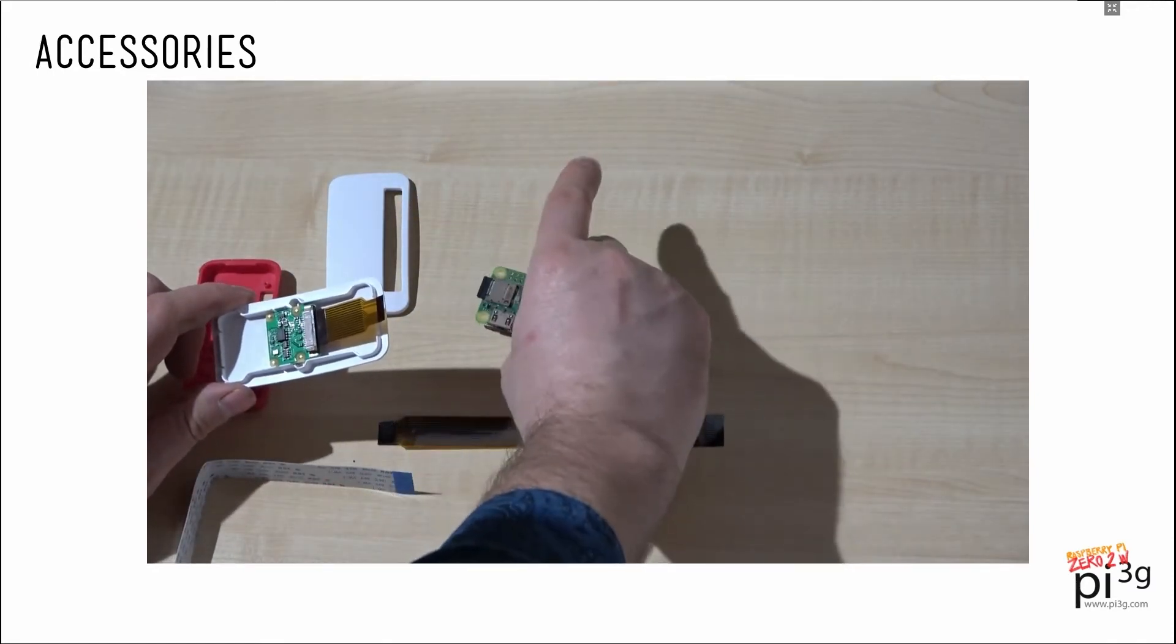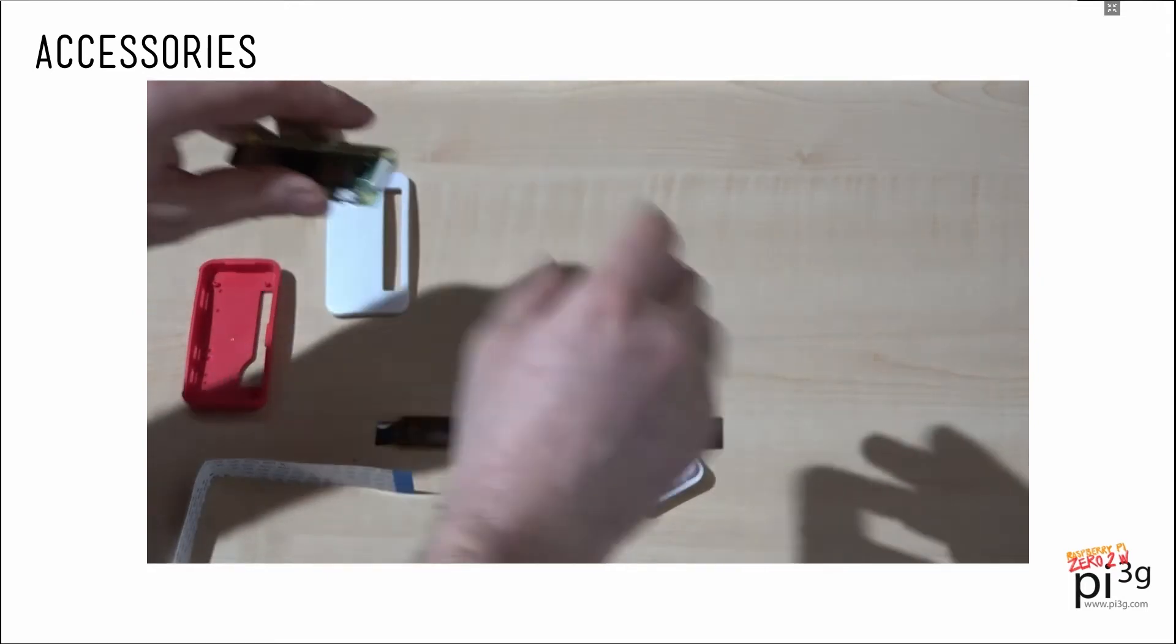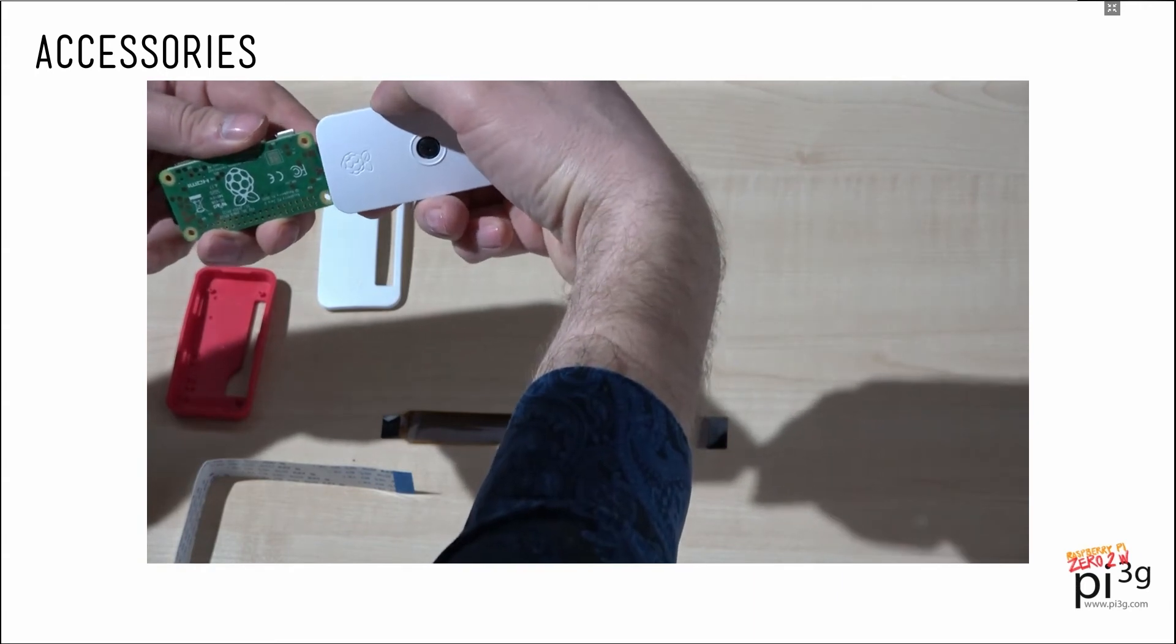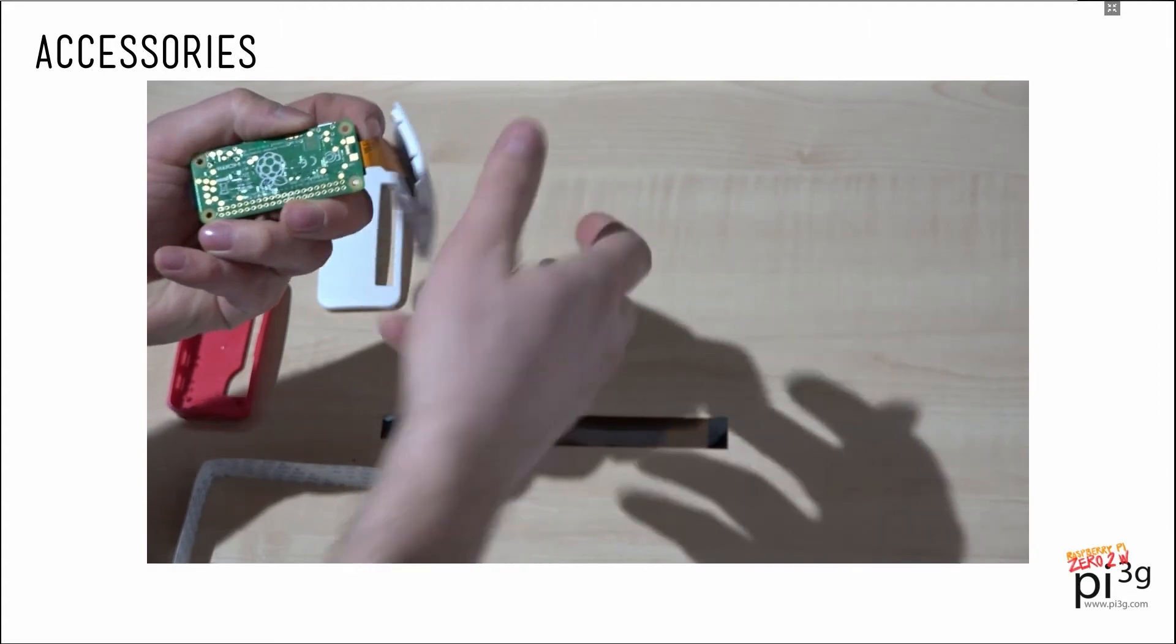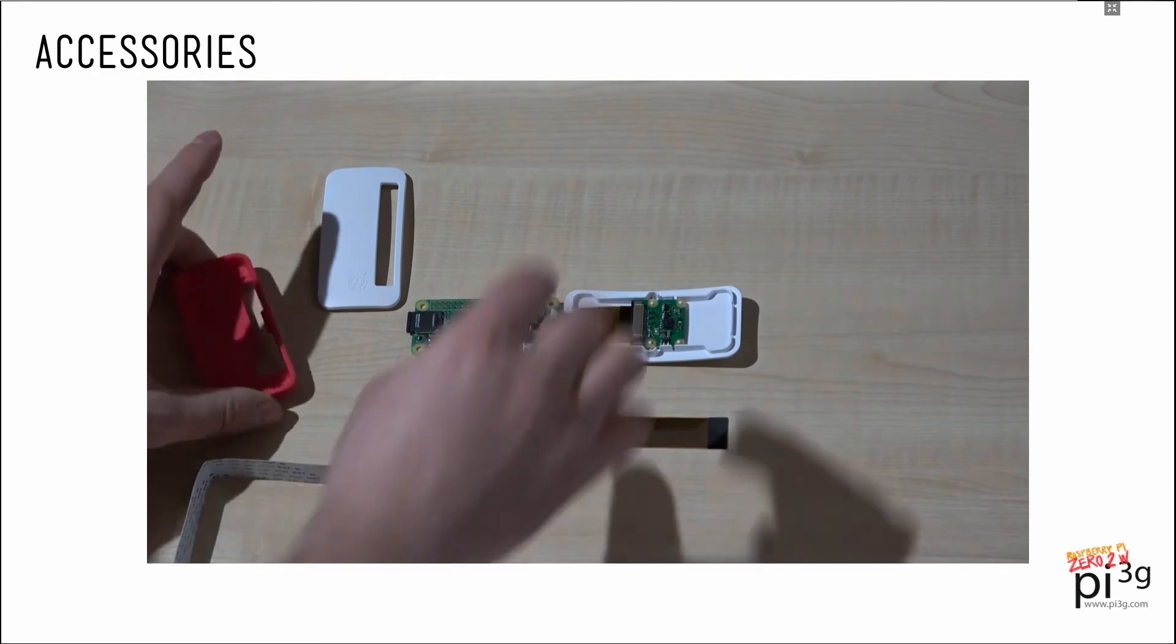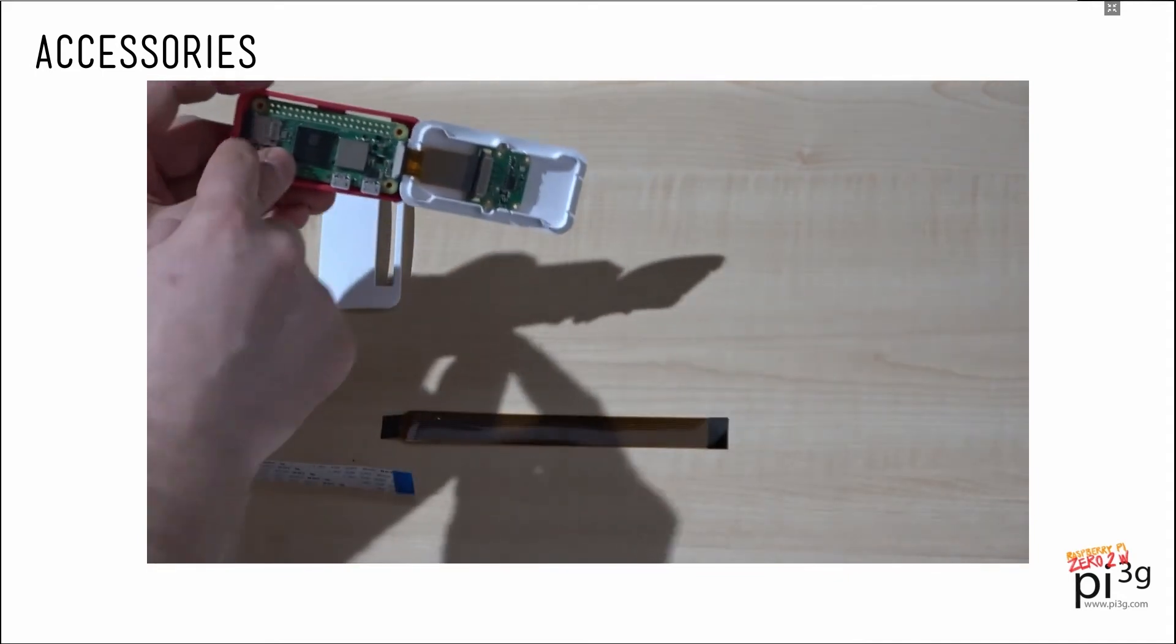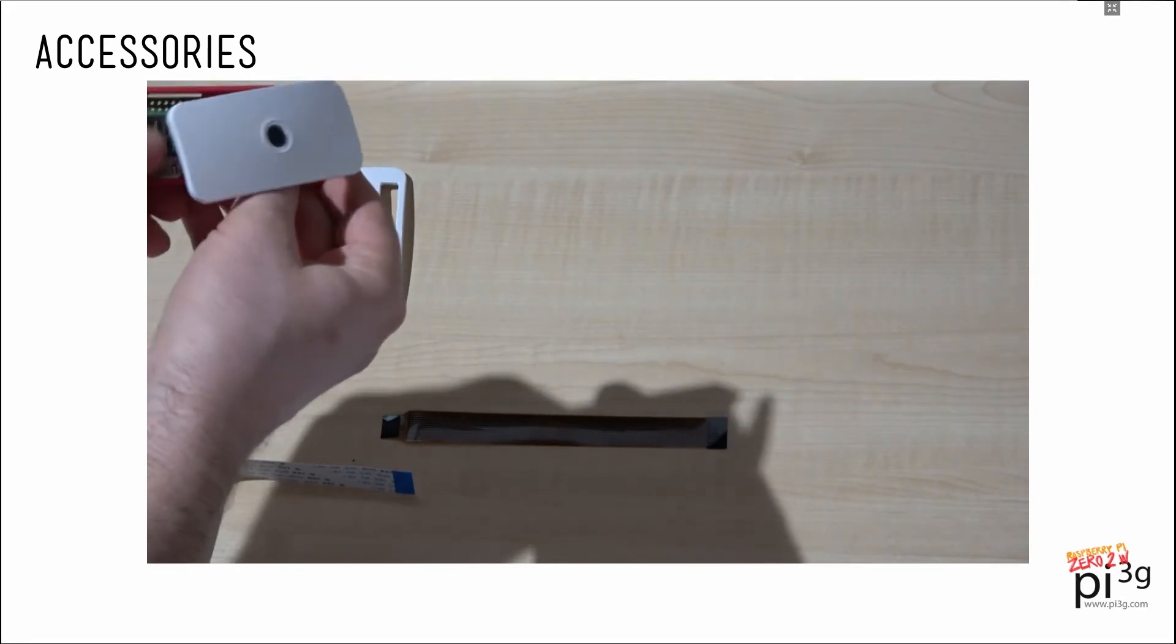After that, we are going to attach the camera to the Zero also by opening the flap and inserting the camera connector. Now all the two parts are connected and we can click the Zero into place in its case. Note that the SD card should be mounted at this point because otherwise you will need to open it again.